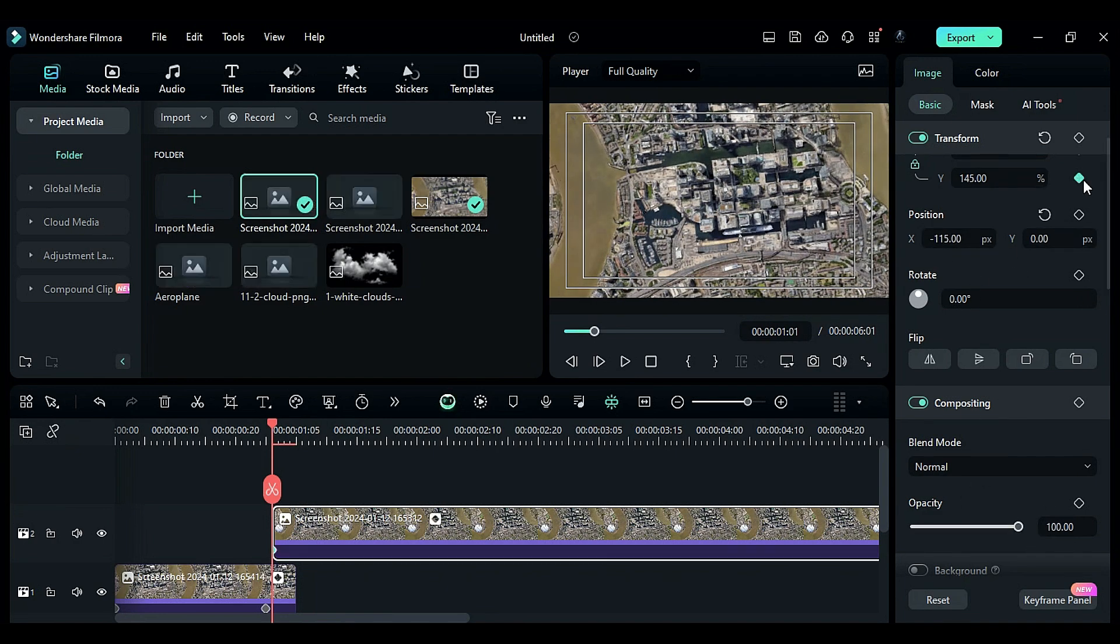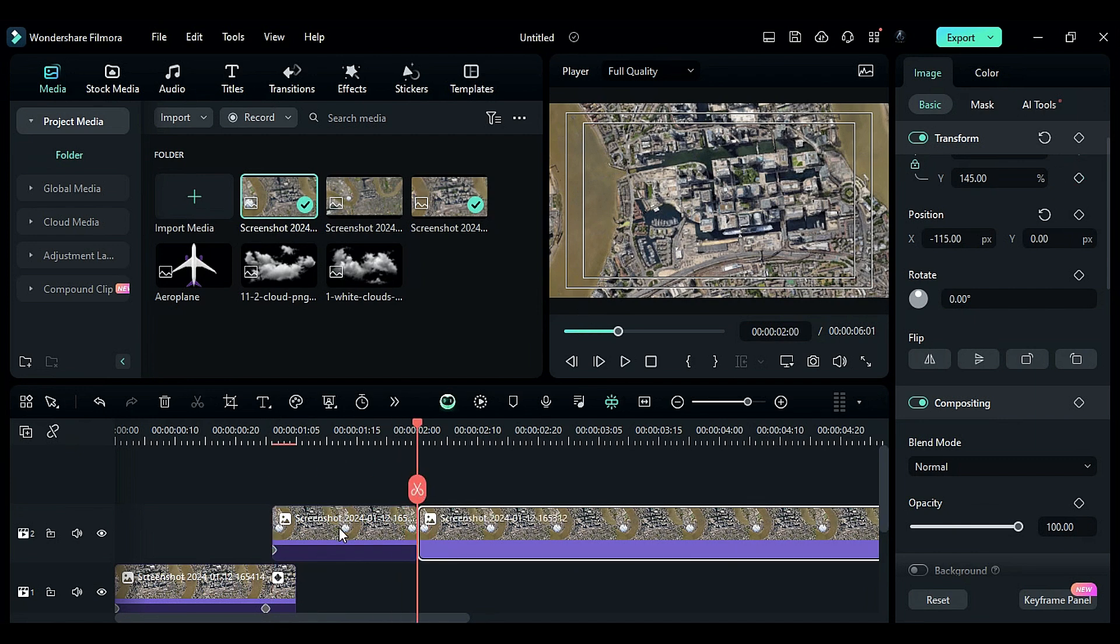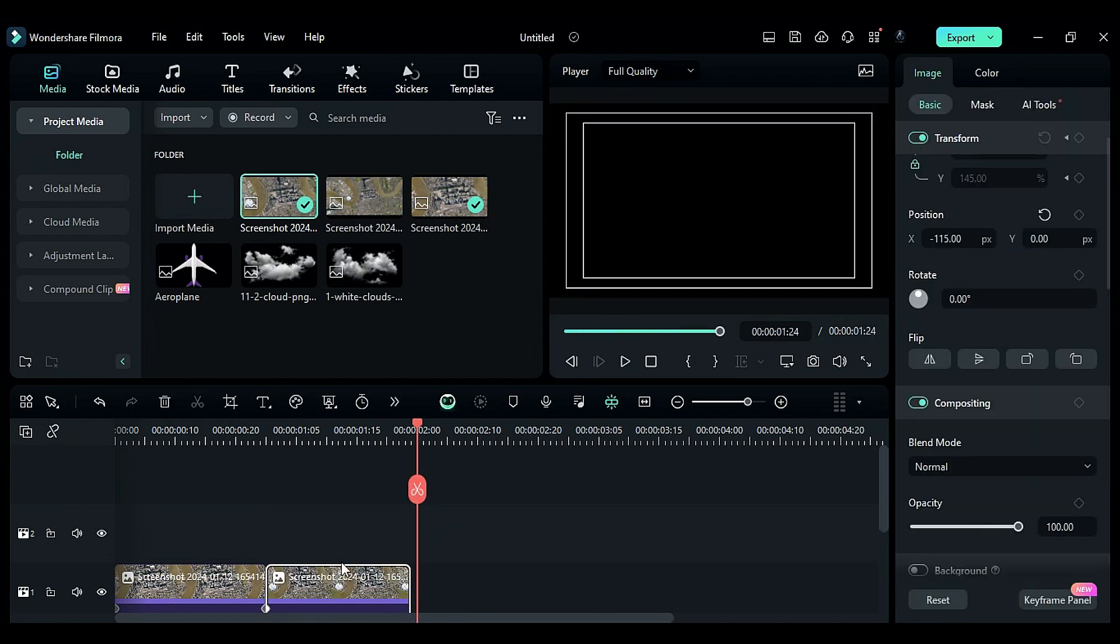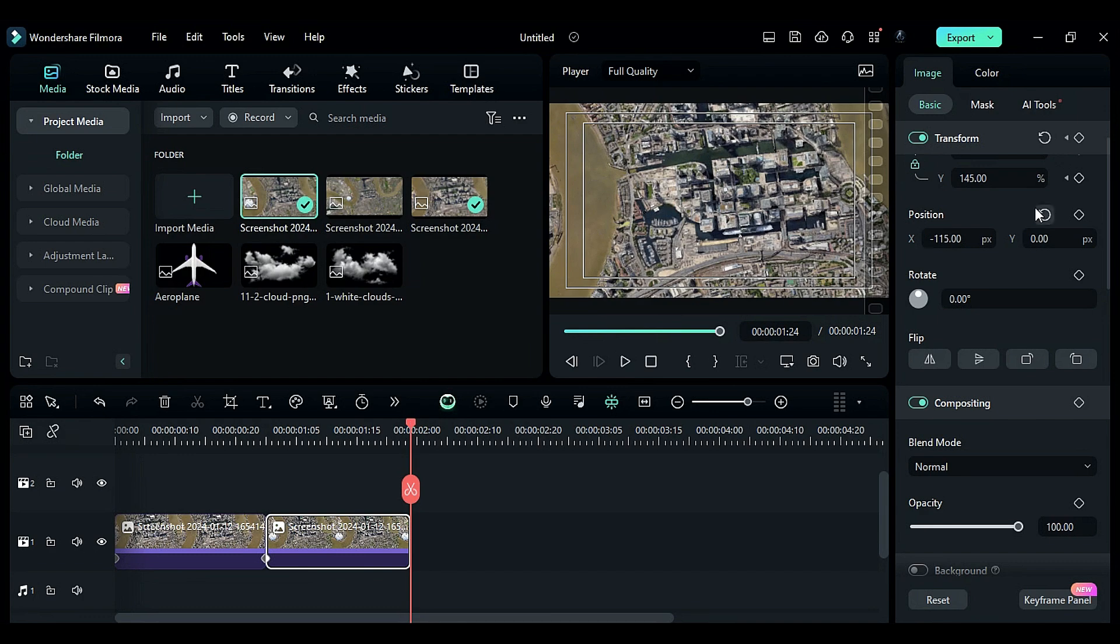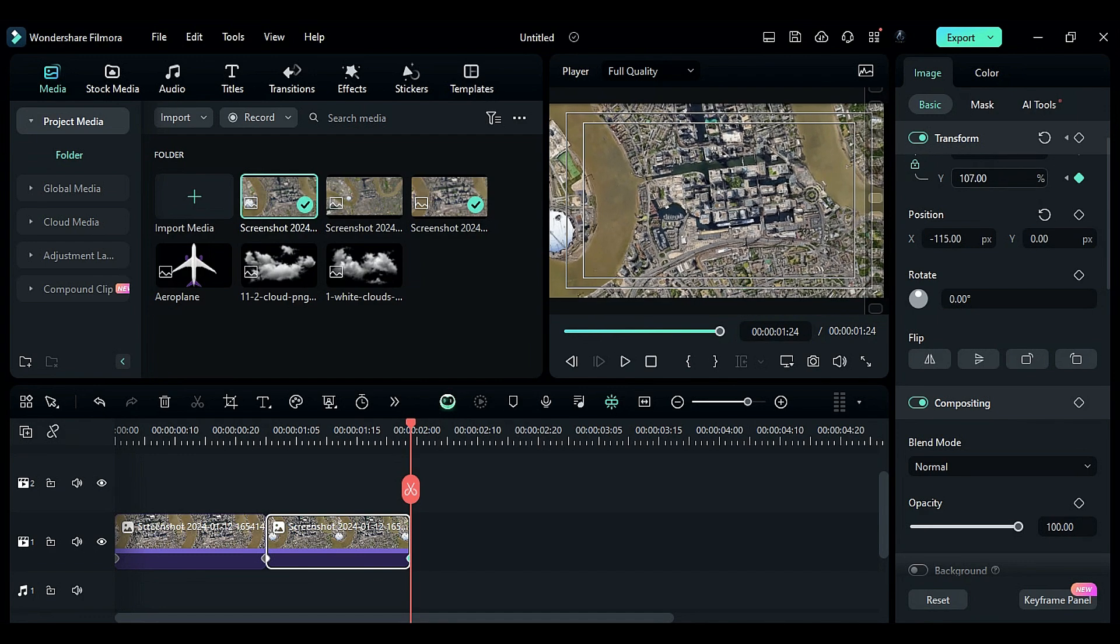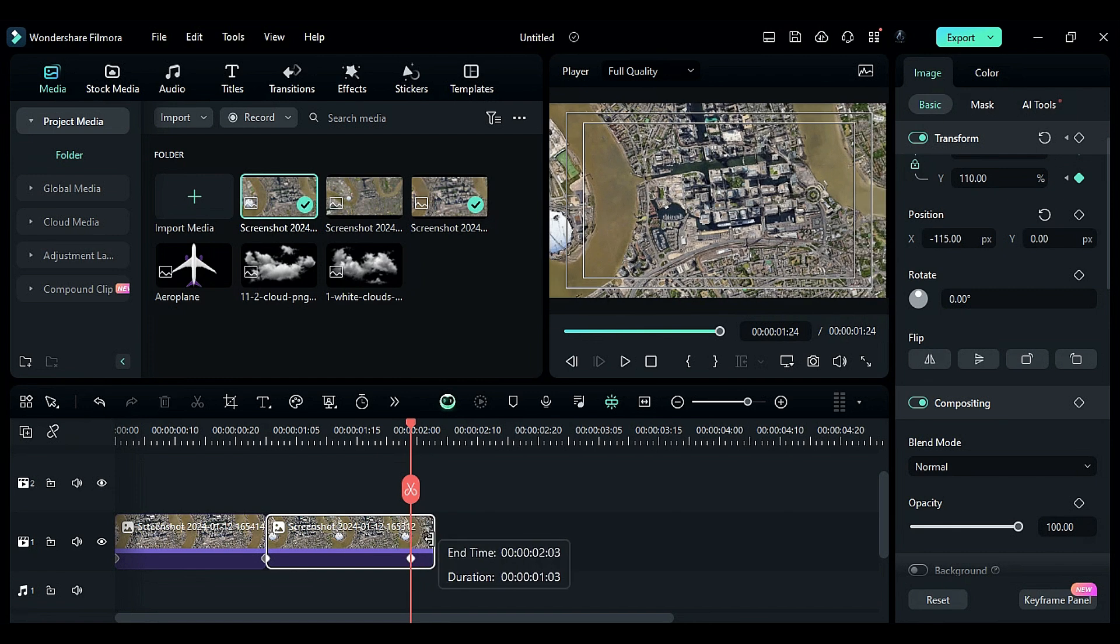Place the second snapshot on track one after the first snapshot, keeping it for one second. At the end, adjust the scale according to the screen. Extend the second snapshot by five frames.